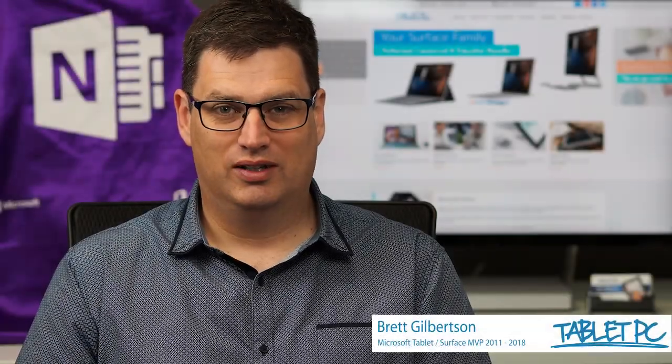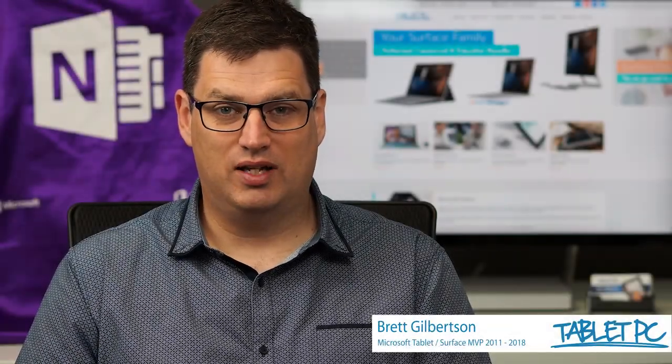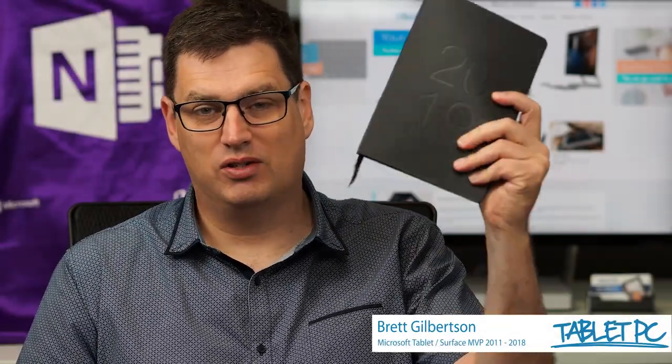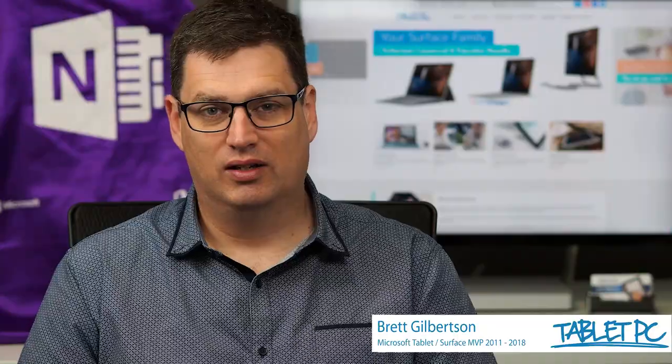Hi there, welcome to Be A Surface Pro. Today's Surface Pro tip is how to replace your paper diary with a Surface Pro.